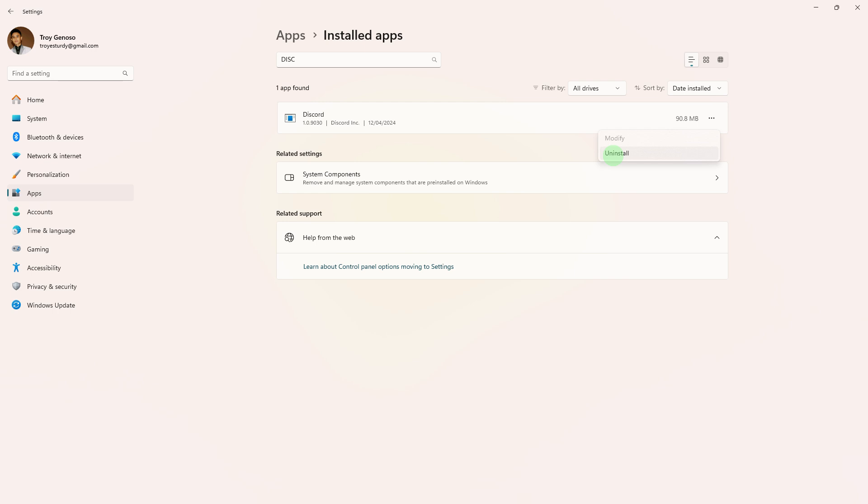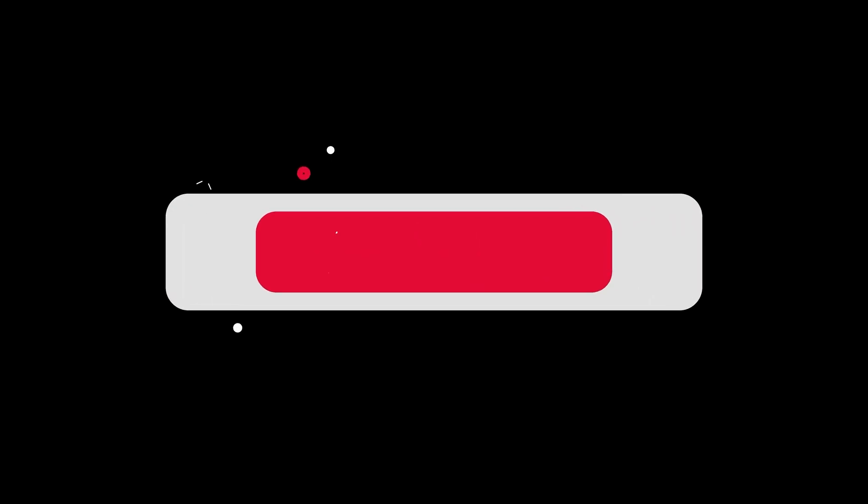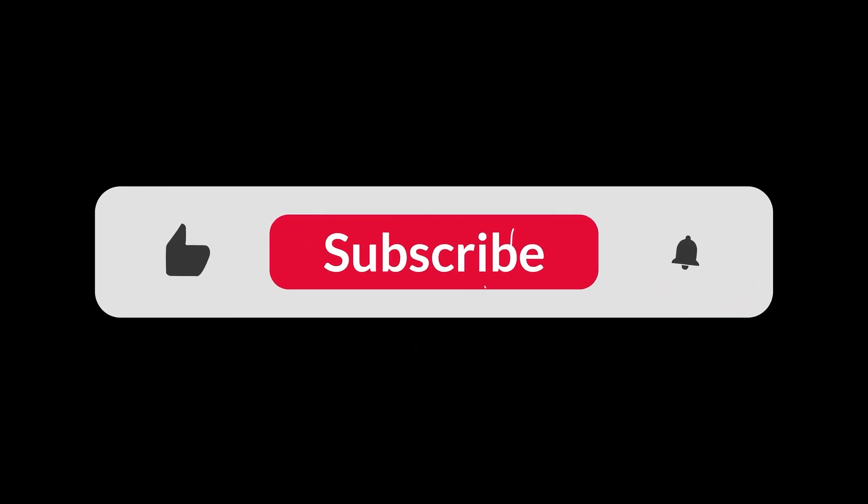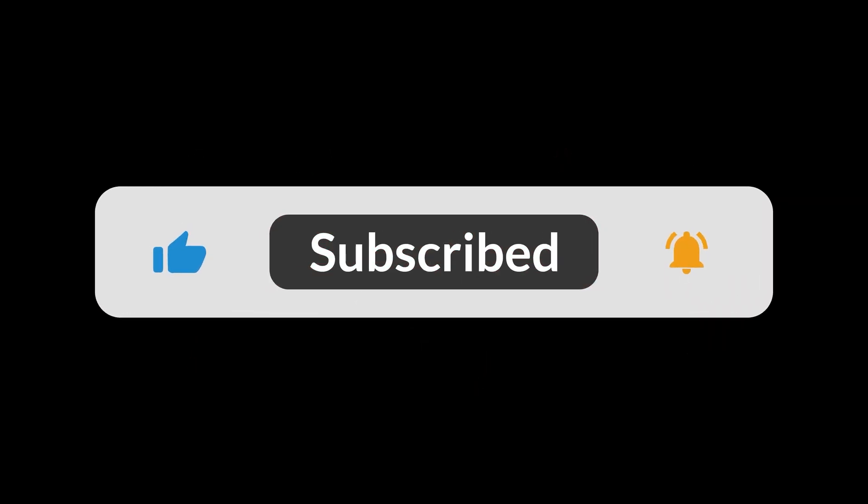Now, if none of the above steps work, consider uninstalling and reinstalling Discord. And that's all for now, folks. Hope you like and subscribe. Thank you.